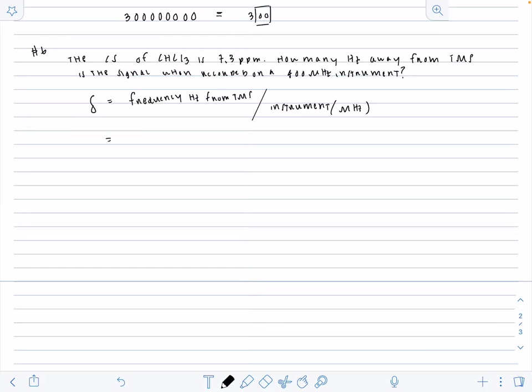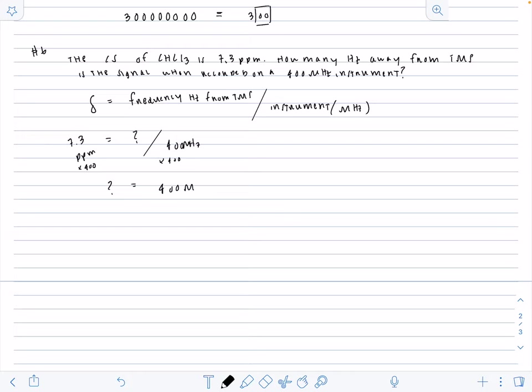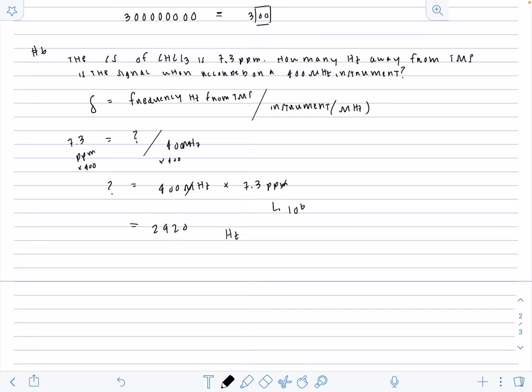Frequency in hertz from TMS over the instrument in megahertz. We know that we need to find the frequency in hertz away from TMS. We're given that this is 400 megahertz, and that our ppm value is 7.3. We need to have our question mark on this side. You can multiply 400 on both sides to get the question mark by itself. So we end up multiplying 400 megahertz times 7.3 ppm. We already know that megahertz is 10 to the 6, and ppm is 10 to the 6. So when we multiply these, the mega goes away. You get 400 times 7.3. Our unit will be in hertz, and our answer will be 2920.